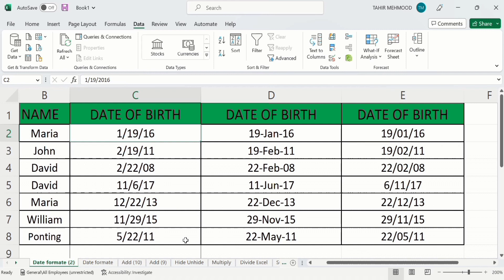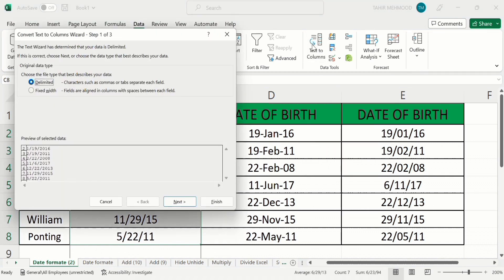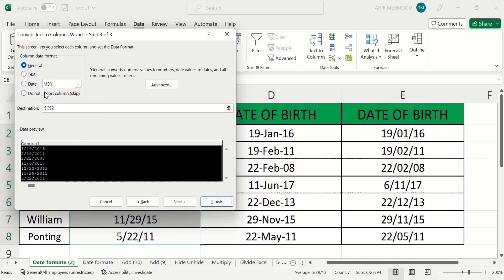There is another method to change the format. Select the data, go to the Data tab, and in the Data tab you will find the option Text to Columns. Select it, choose Delimited, press Next, select Tab, then press Next again.